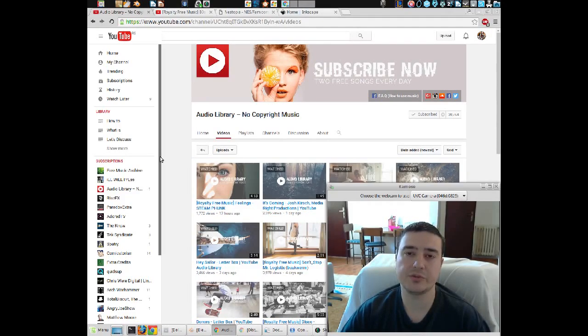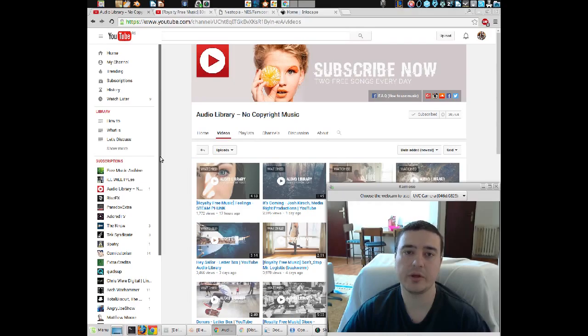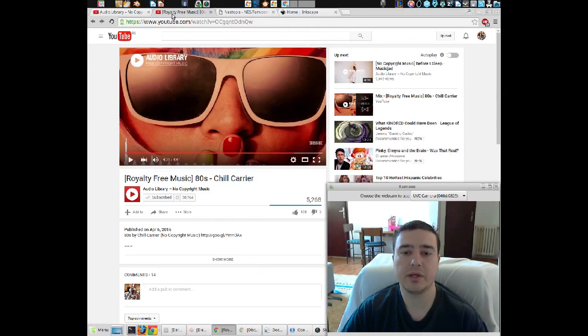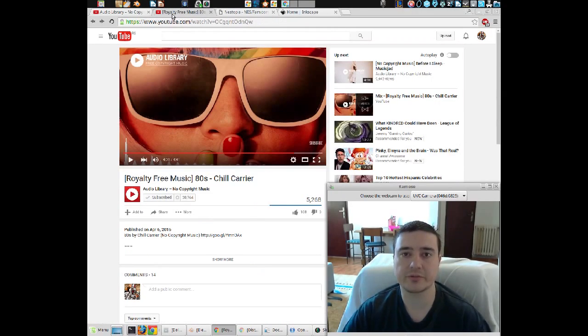Hello guys, before this video starts, just gonna say today's music has been brought to you by Audio Library, and the song is called 80s by Jullo Carrier.